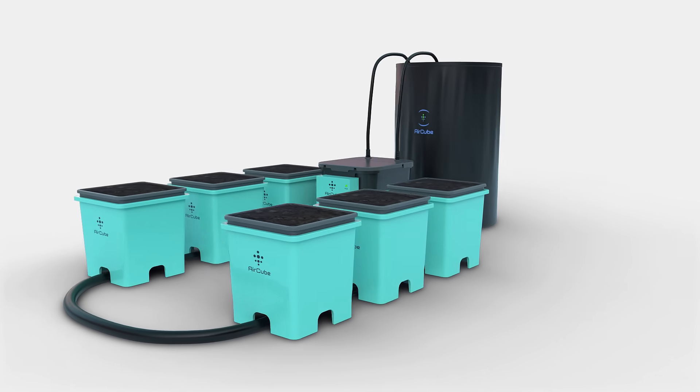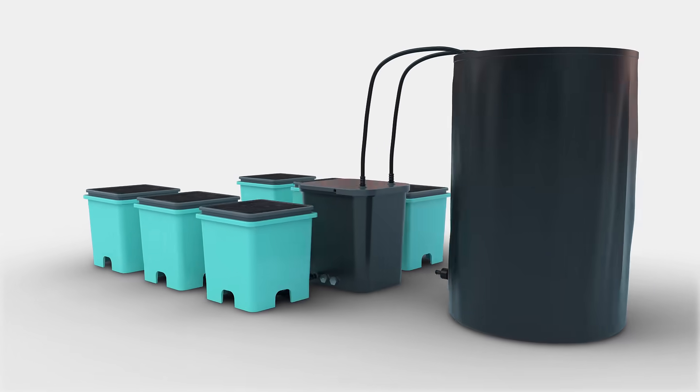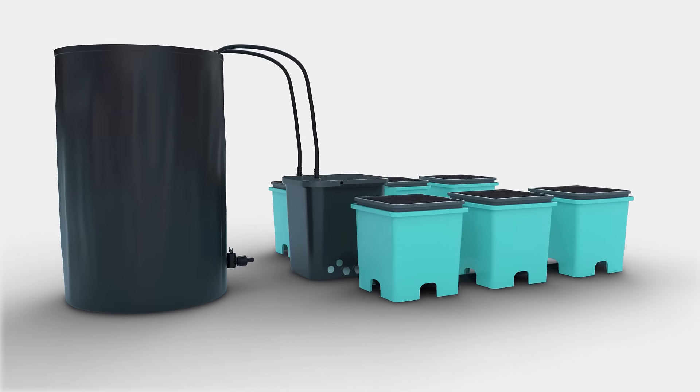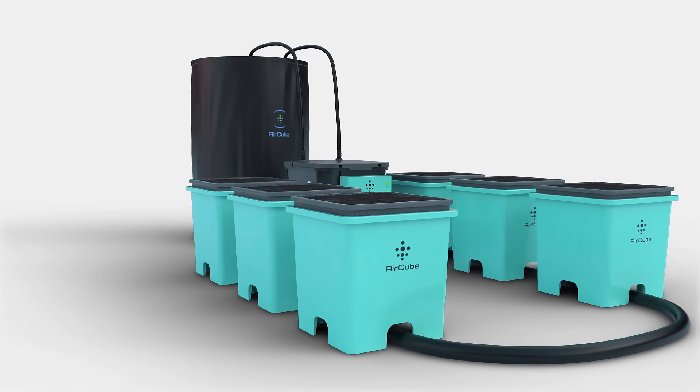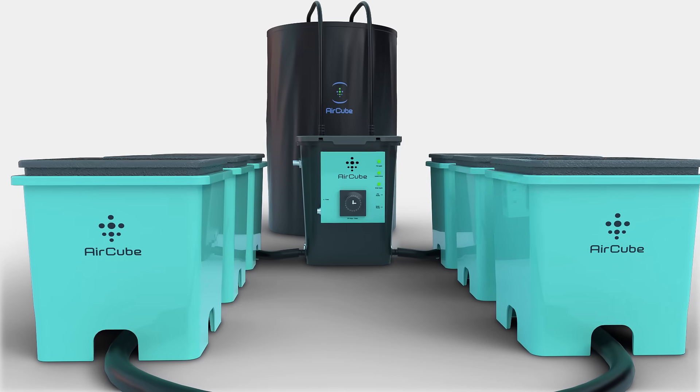Introducing the revolutionary AirCube Active Oxygen Hydroponic System. The only system on the market that combines the benefits of air pruning fabric pots with a fully automated ebb and flow system.